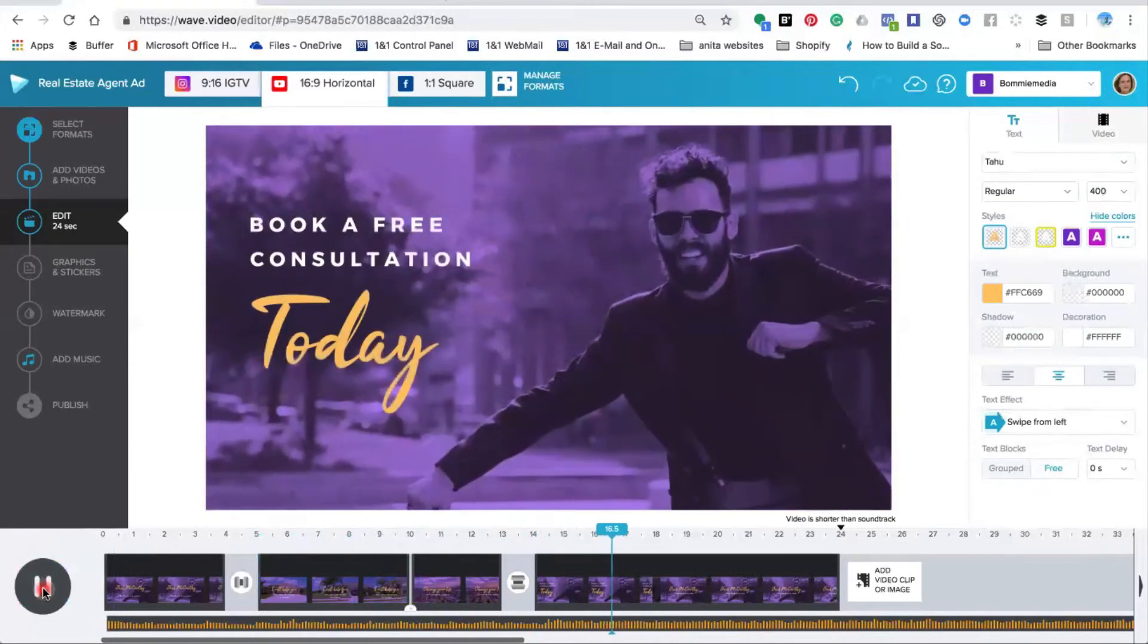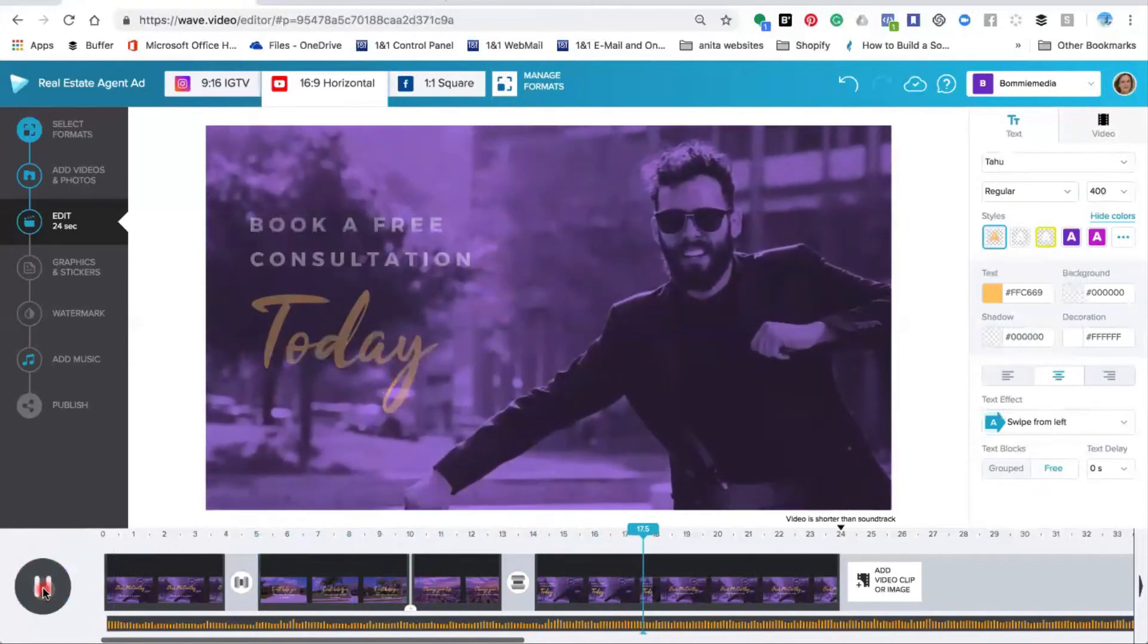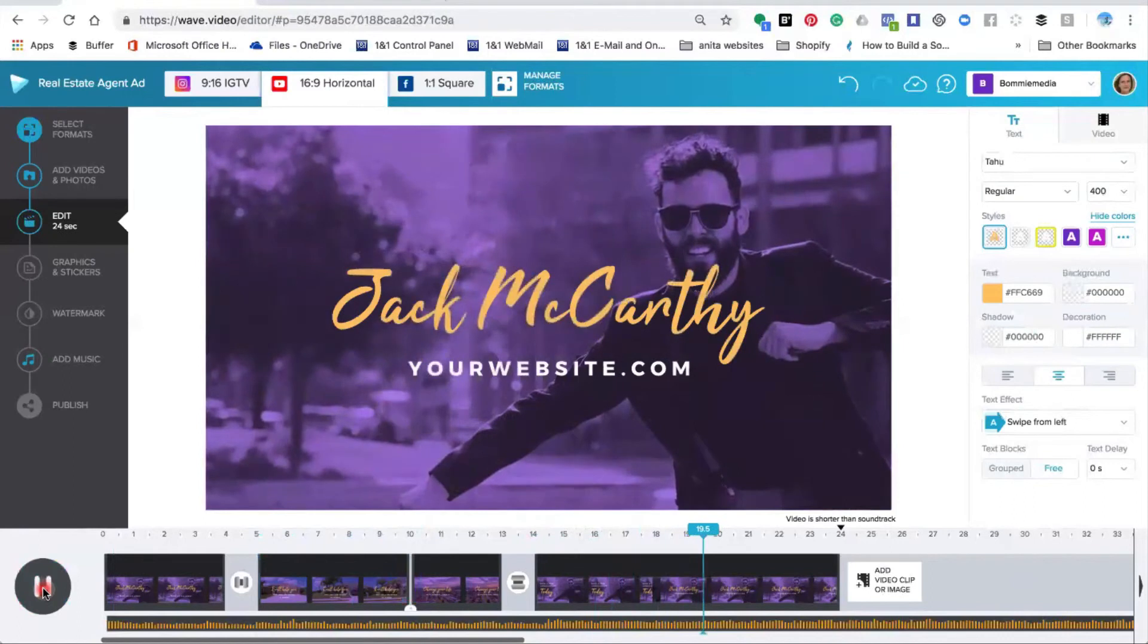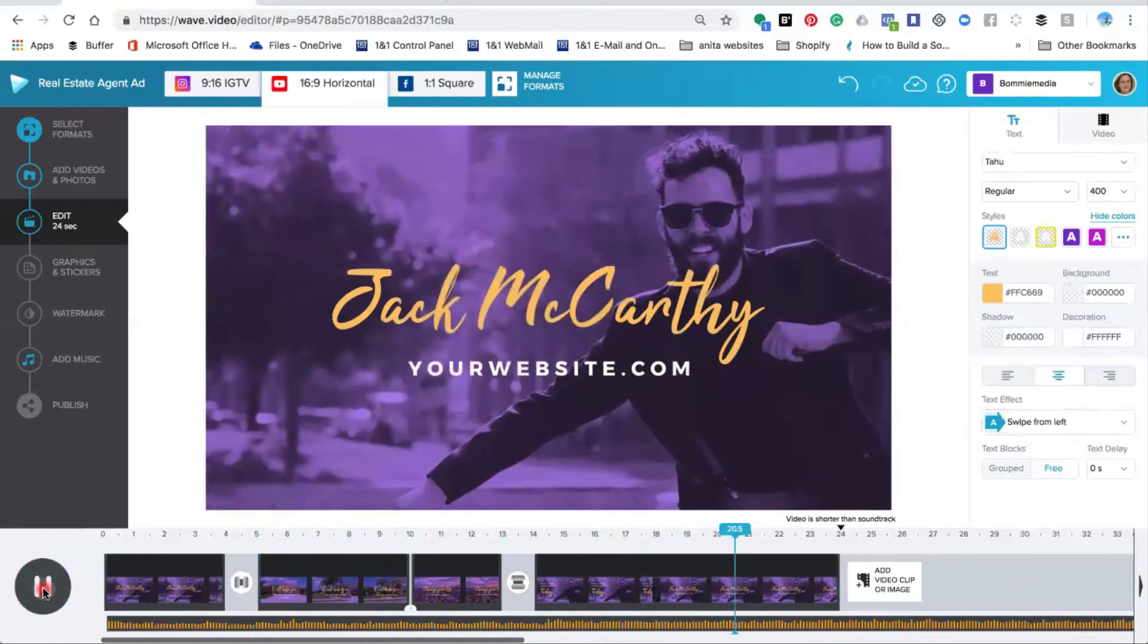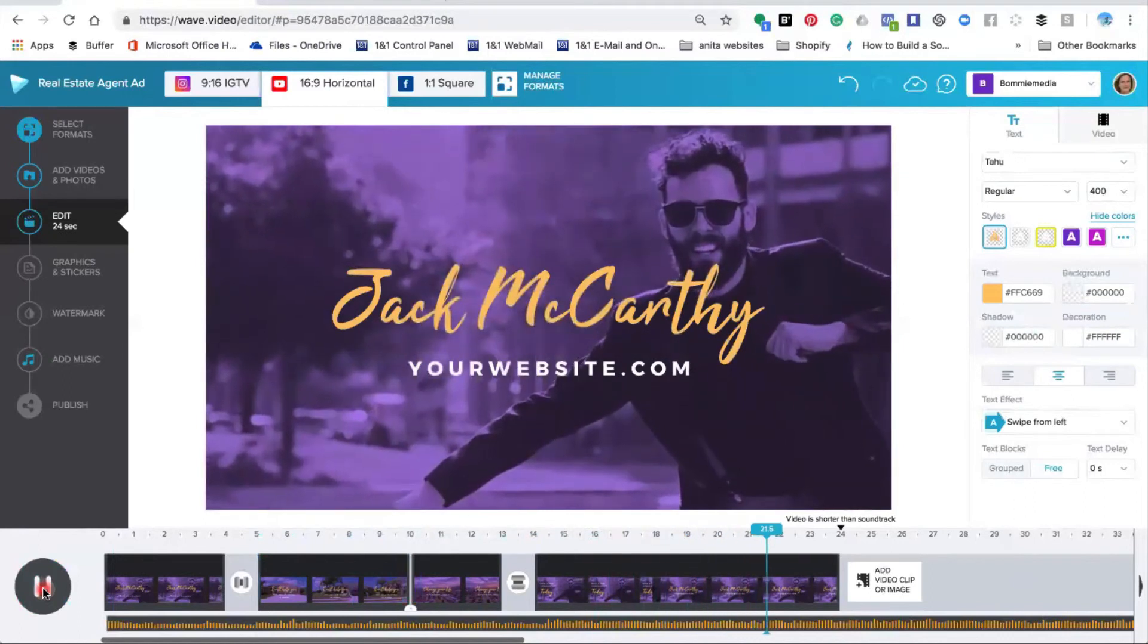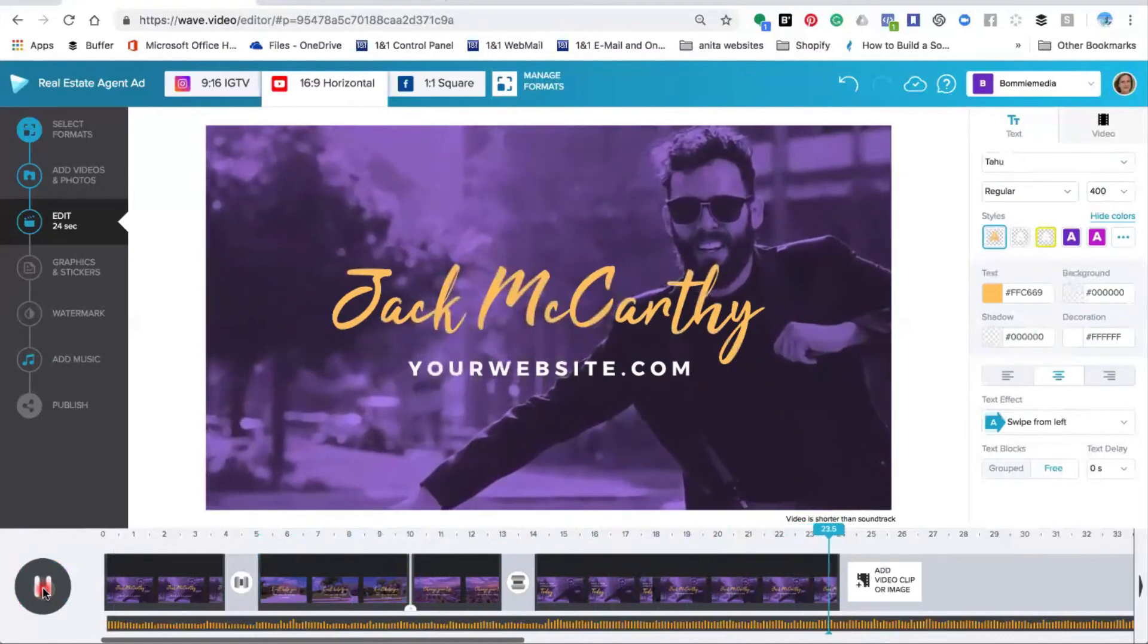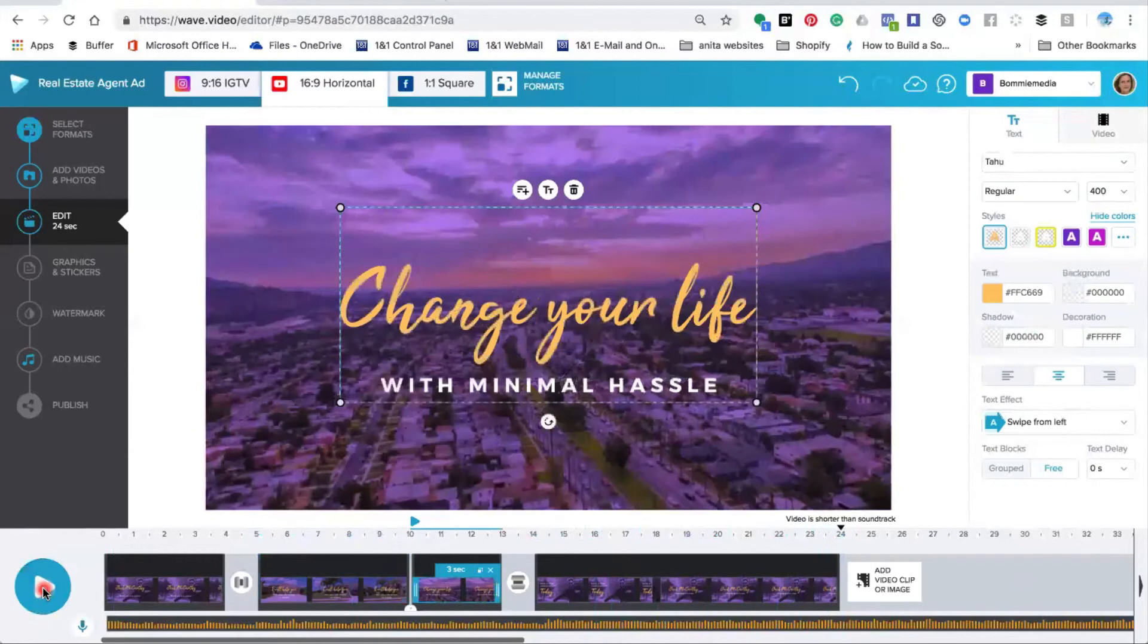So now you've seen how to change the text effect area in this video. Why don't you have a go at changing some text effects in your own video and feel free to share that inside the Wave Facebook group.